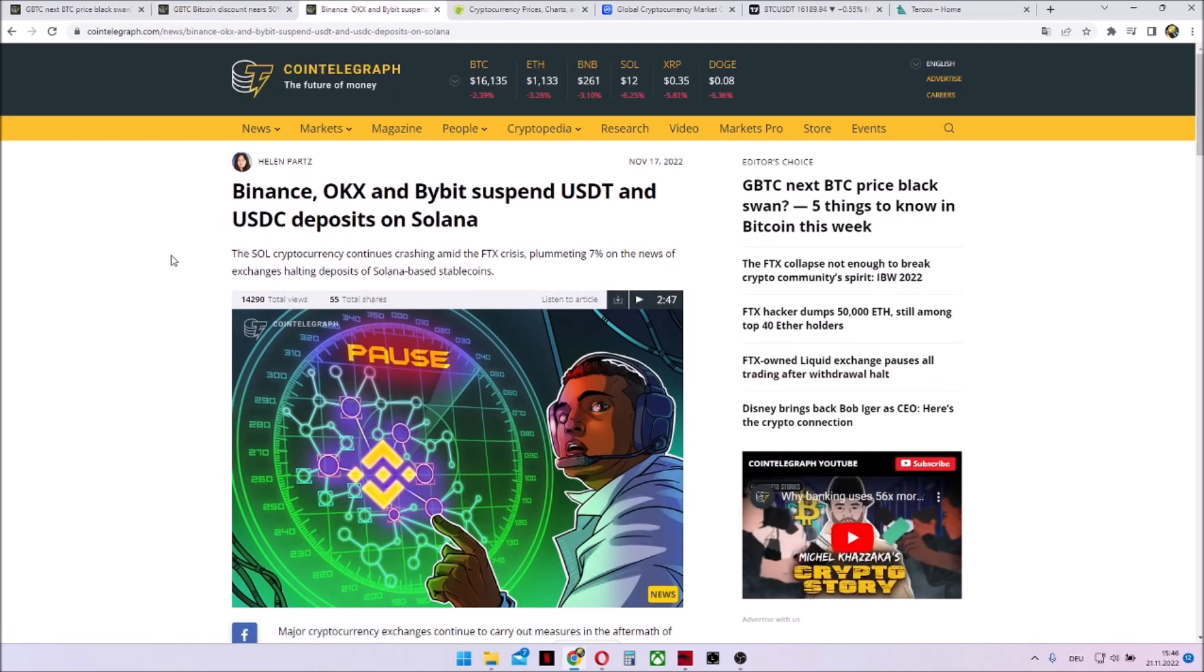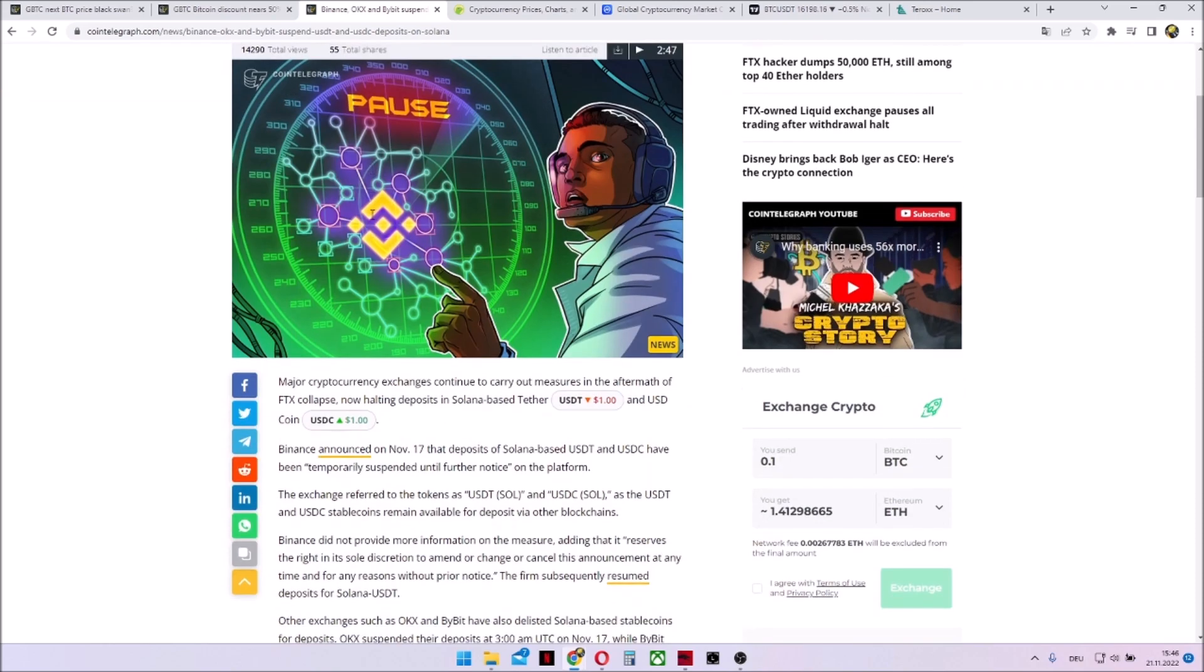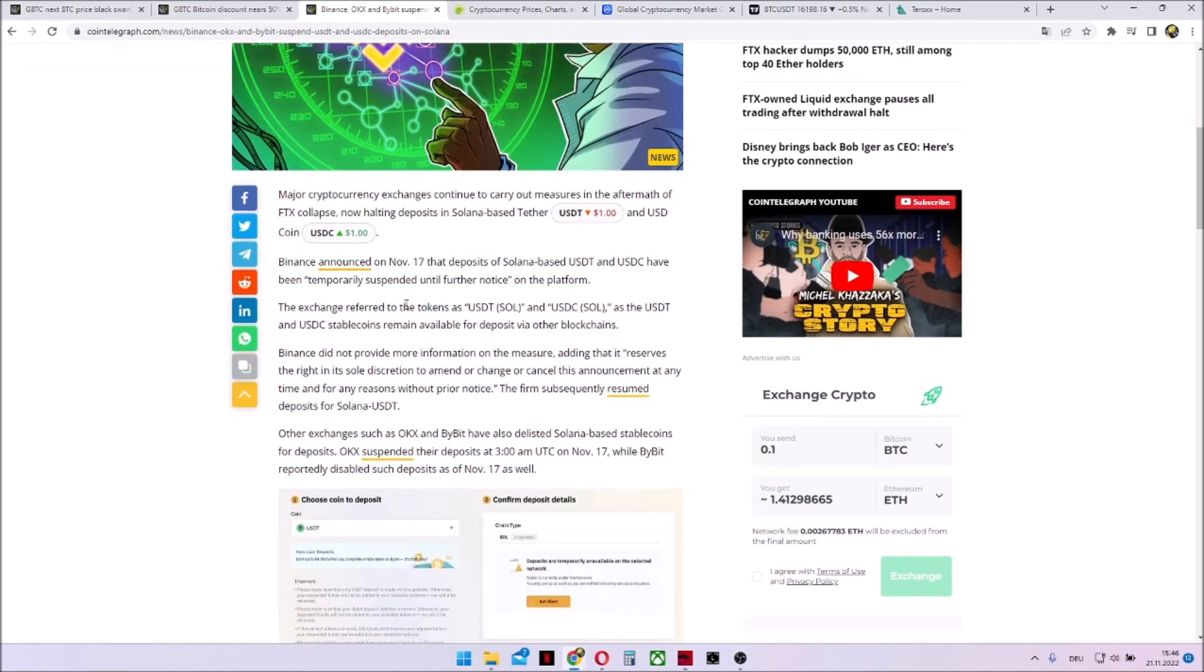Is Solana near the end? This is the question. Because Binance, OKEx, and Bybit suspends USDT and USDC deposits on the Solana blockchain. Solana is having correlations to Alameda Research, the company of FTX. Alameda Research held Solana as second most asset after their own token FTT.